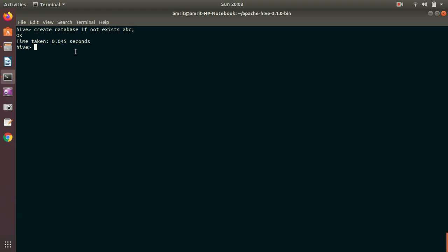We can also do one more thing here. We can also add a comment with it. If you want to describe the database, what this database is all about, you can also add some comment alongside. How we can add comment to this existing command. So let's suppose my now database will be ABC one. And here I'll be using a keyword COMMENT. Here I'm writing: This is my dummy database. That's it.